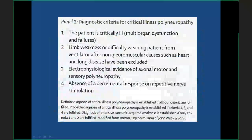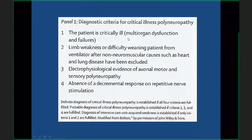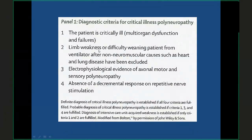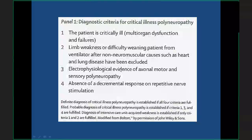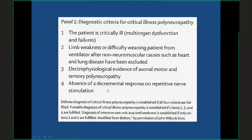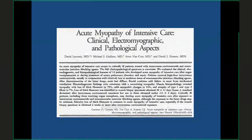The diagnostic criteria for CIP include: ICU patient with sepsis or multi-organ failure who develops severe weakness and possibly muscle atrophy with difficulty weaning from the ventilator; nerve conduction studies showing axonal neuropathy. Repetitive nerve stimulation is sometimes performed to rule out neuromuscular junction disease such as myasthenia gravis. Nerve and muscle biopsy show significantly reduced nerve fibers and neurogenic changes on muscle pathology.